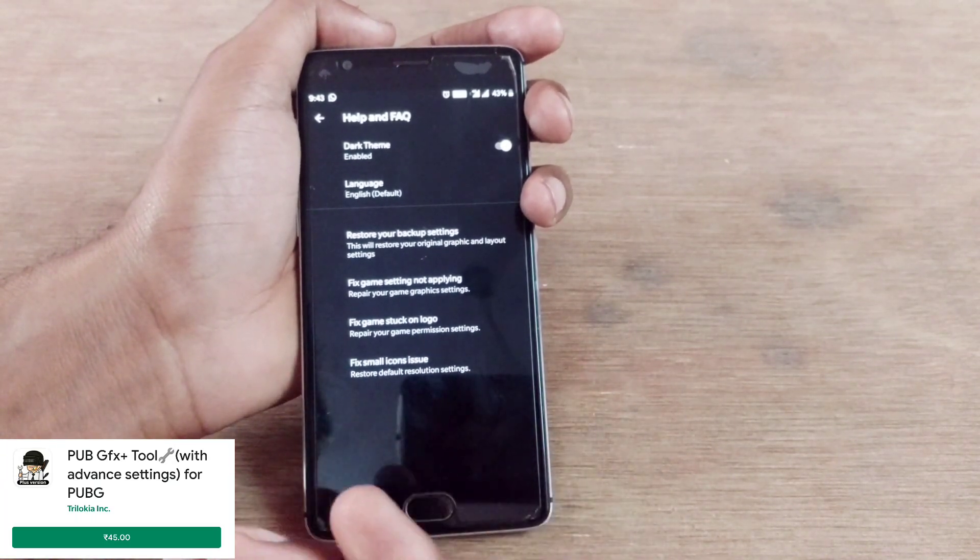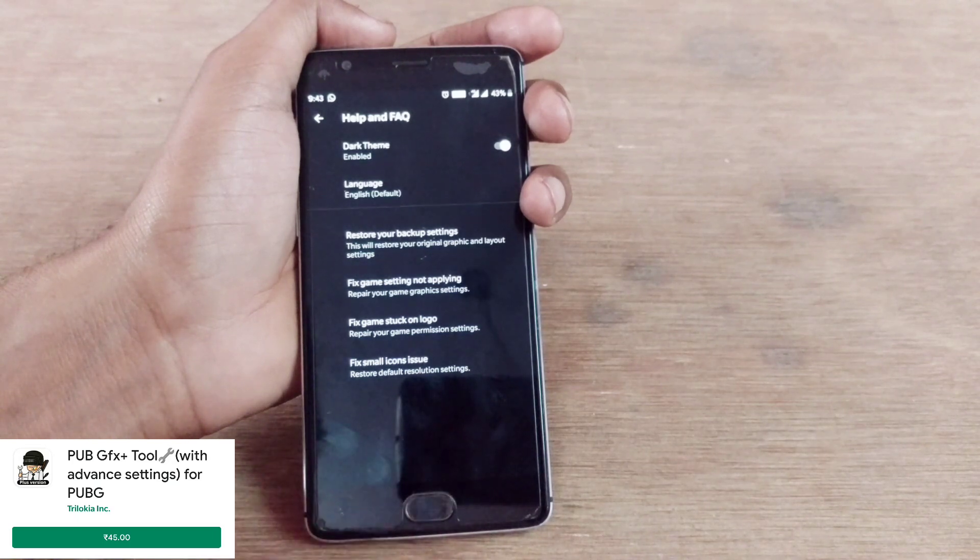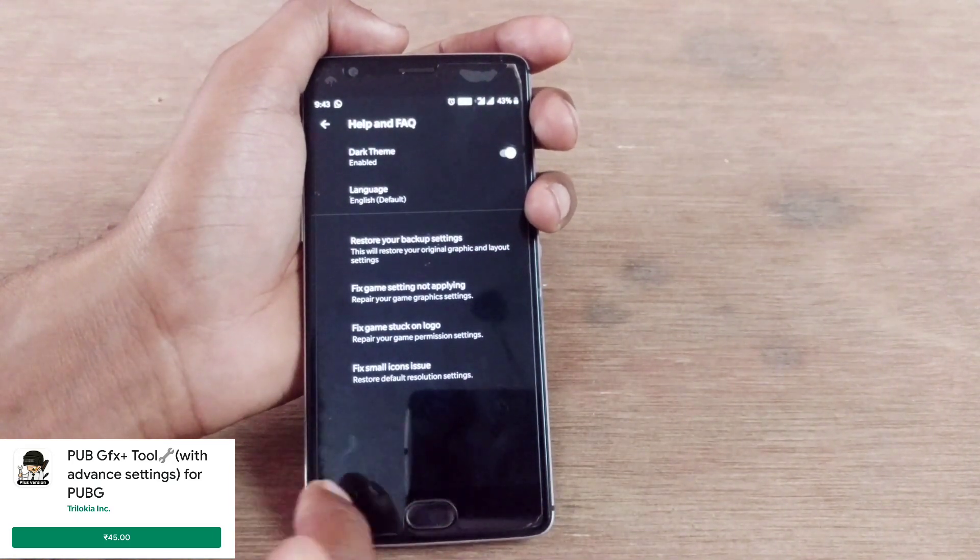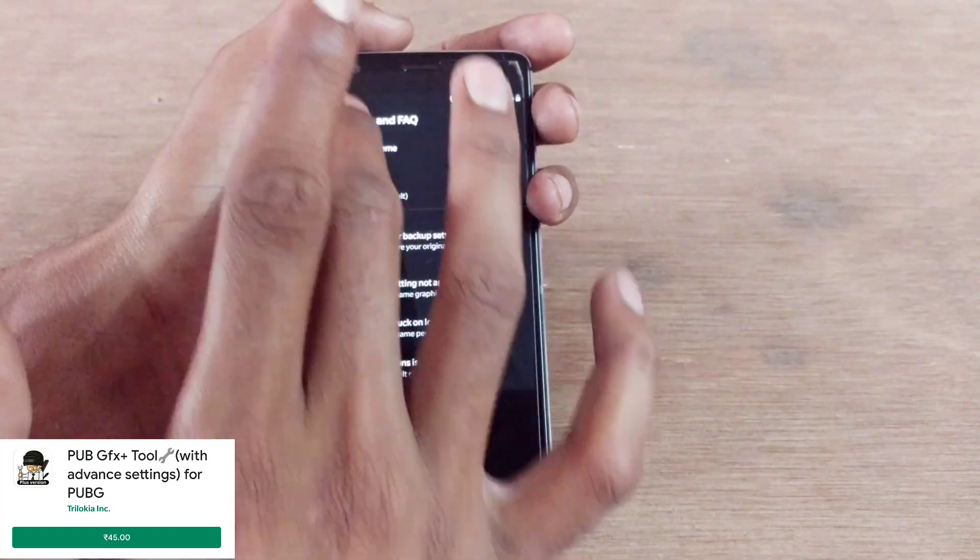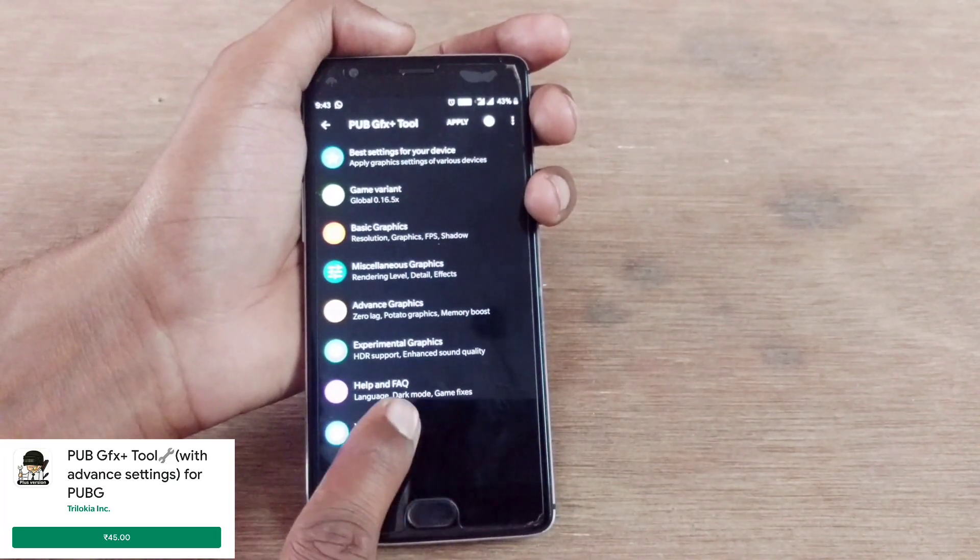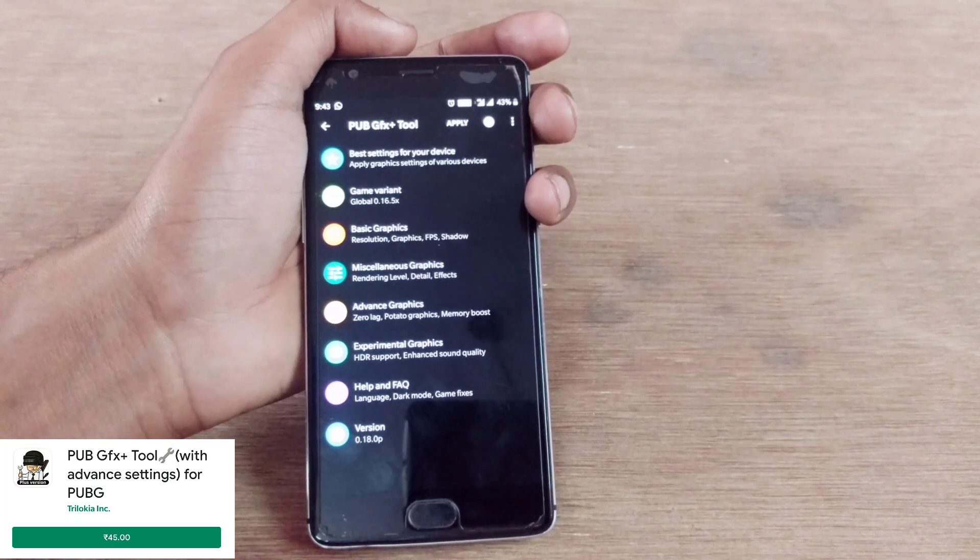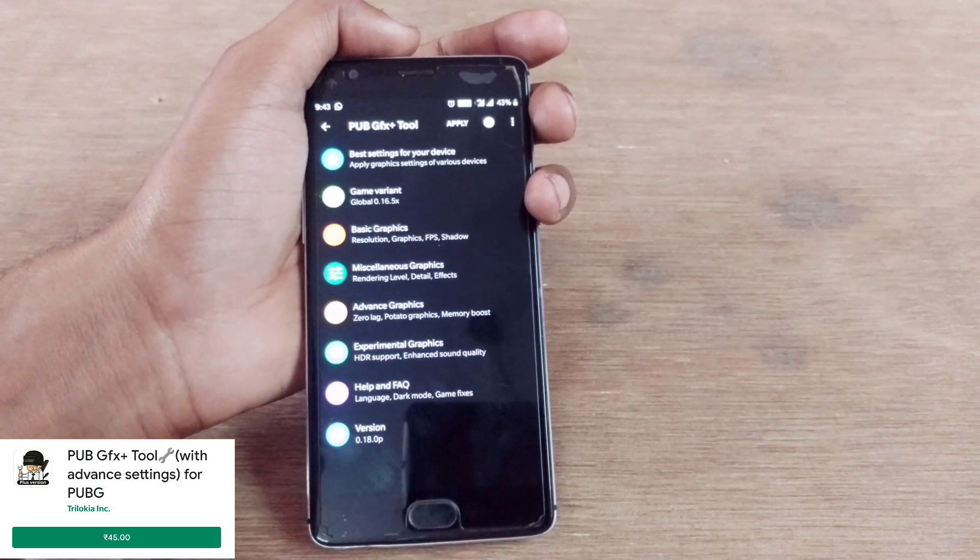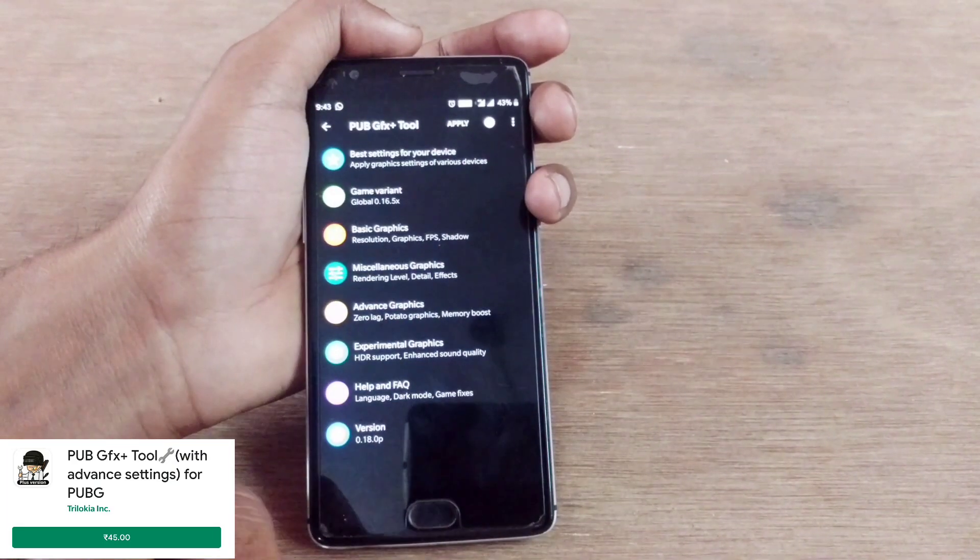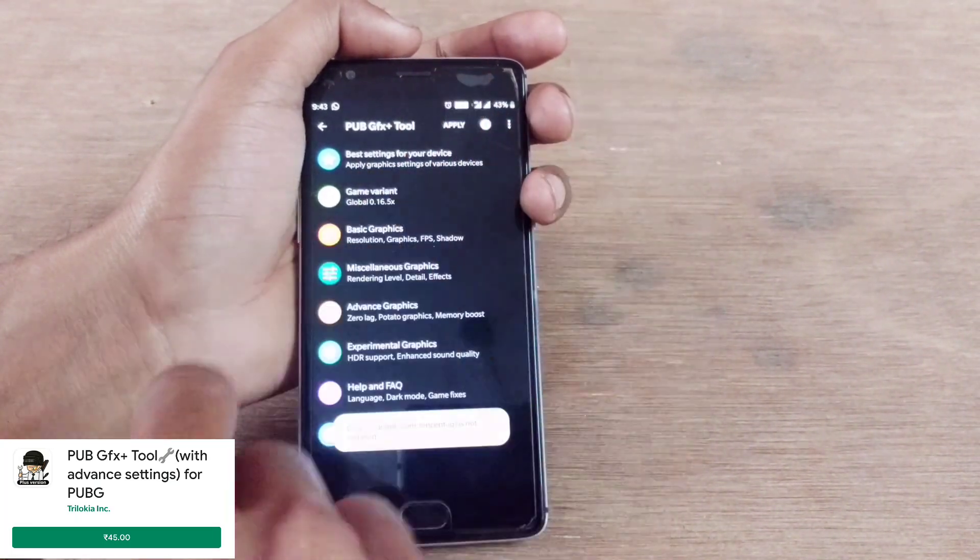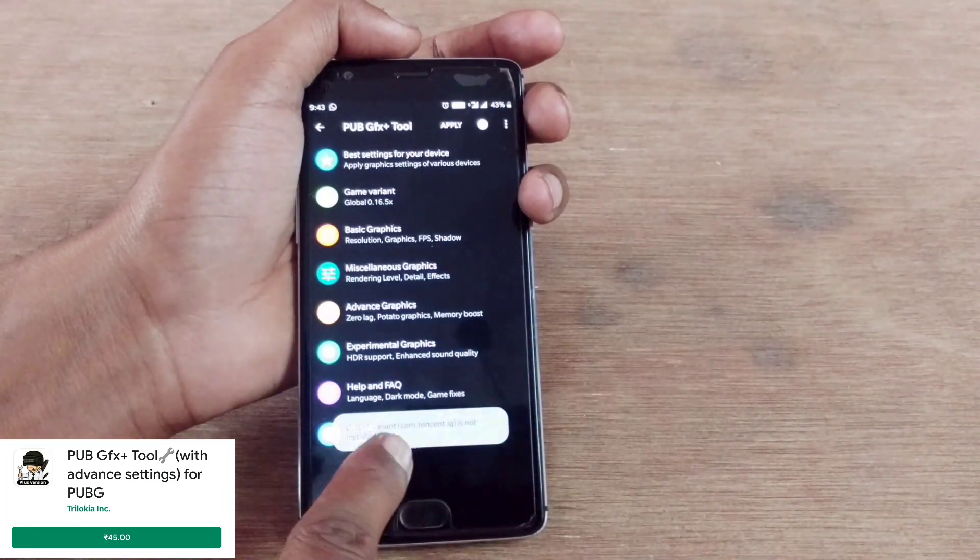These settings will give you a good idea on what your common issues are and how to resolve them if you're using this app. That's how the PUBG graphics tool looks like. After everything is set up, just tap on apply and the global version will be applied on your game and it will automatically start running your PUBG game.